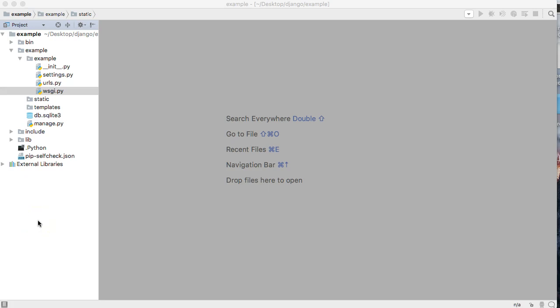Hello and welcome back to another how to Django. My name is Tom with Master Code Online and as always don't forget to like, share and subscribe to our videos.